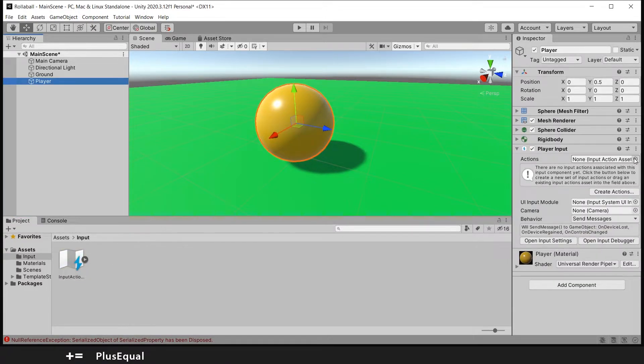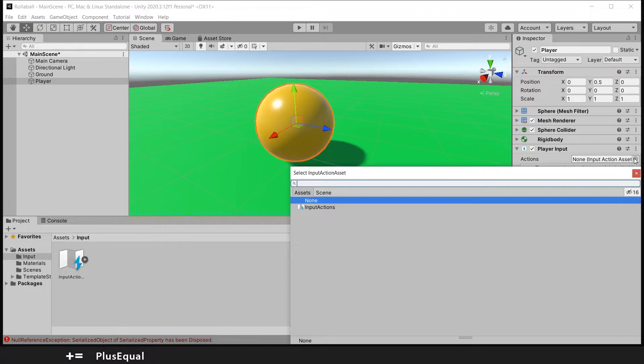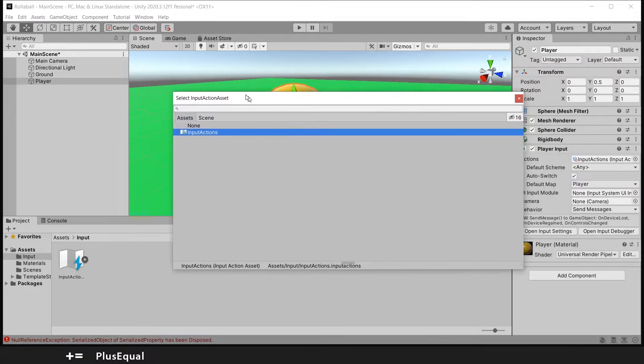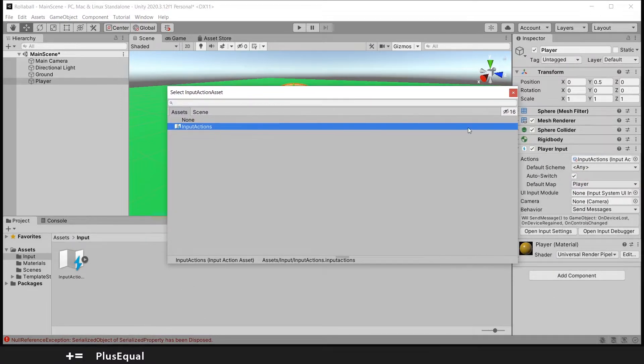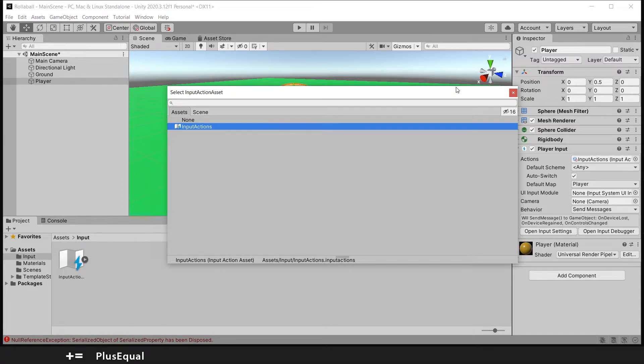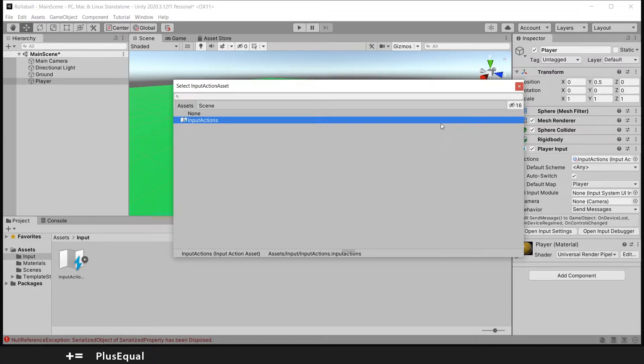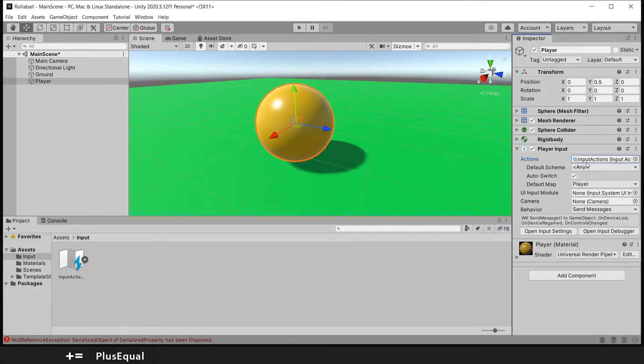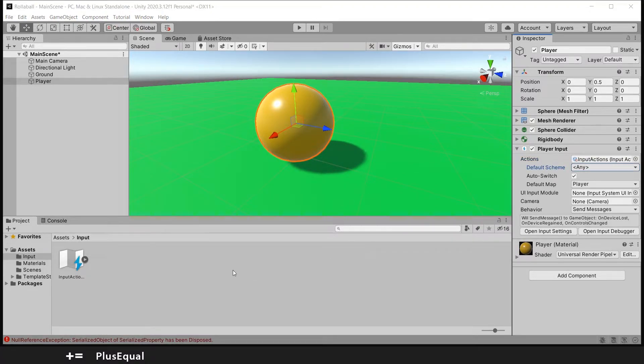Let's go into the Input folder. Here we have Input Actions. We need to drag this into here, or click here. Input Actions, because it's the only one that exists of this type. By pressing it and exiting, it's already here. That's good.